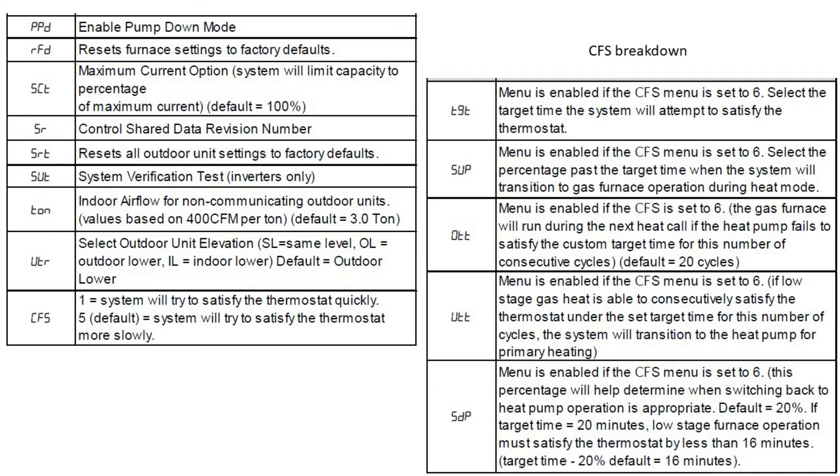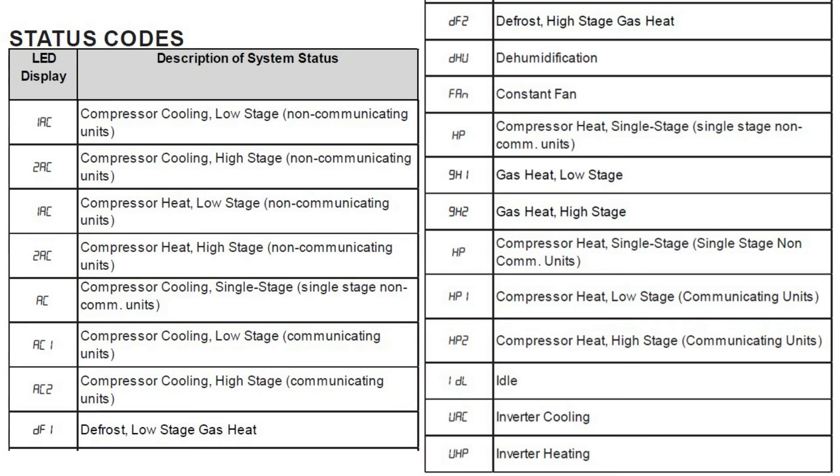We must also go in and do CFS. Here you'll see on the right the CFS, the comfort setting breakdowns where we can set the algorithms. We also have status codes where we'll see 1AC or 2AC when you walk up to the unit. One heat pump, two heat pump. And we know what operation mode it's in.